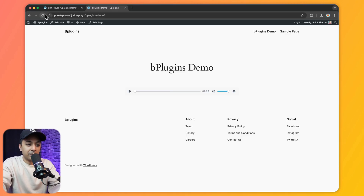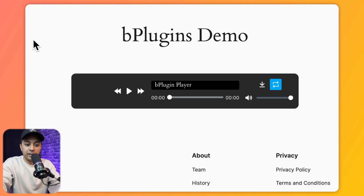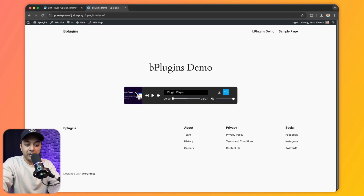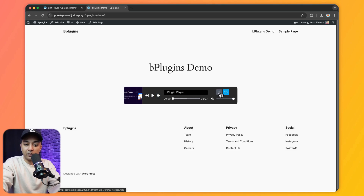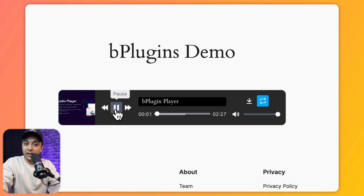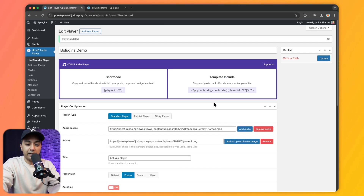Let's update the player and see how it looks on the front end. Refreshing our page, we can see an entirely new look — we have the cover image, new control options, the title of the player, the download button, and rounded corners. Clicking Play starts the audio.